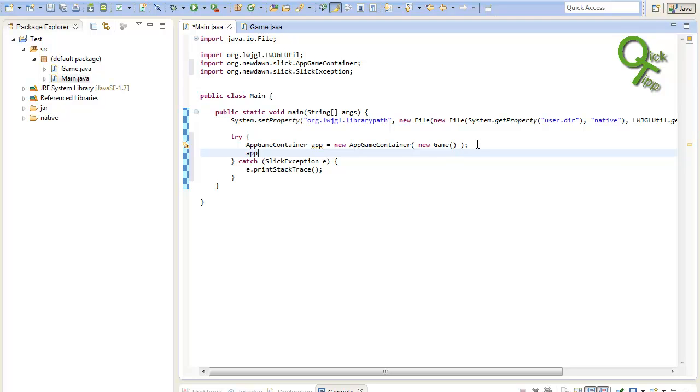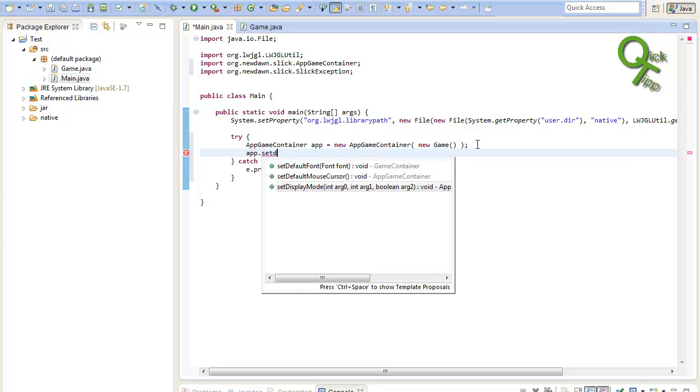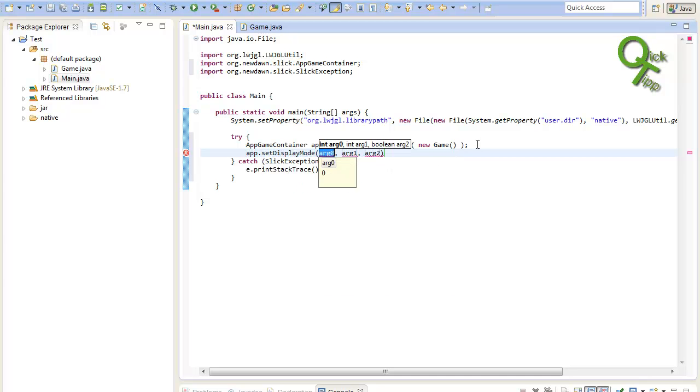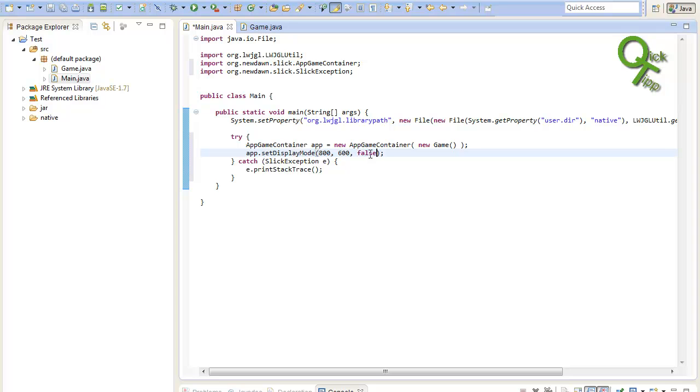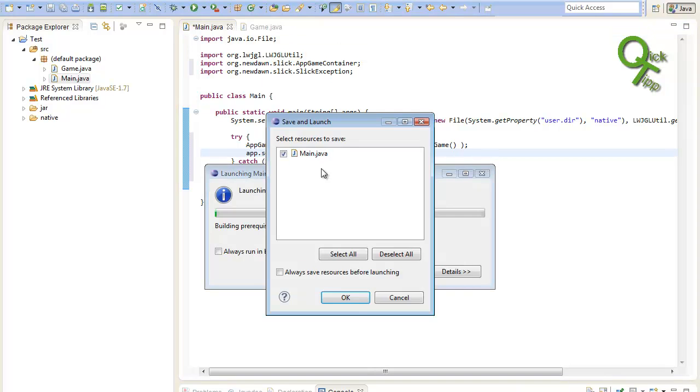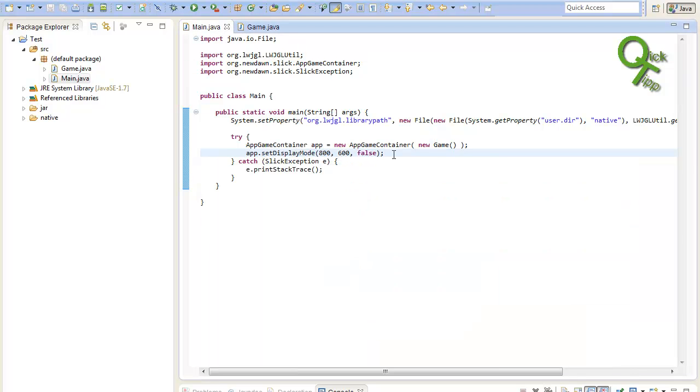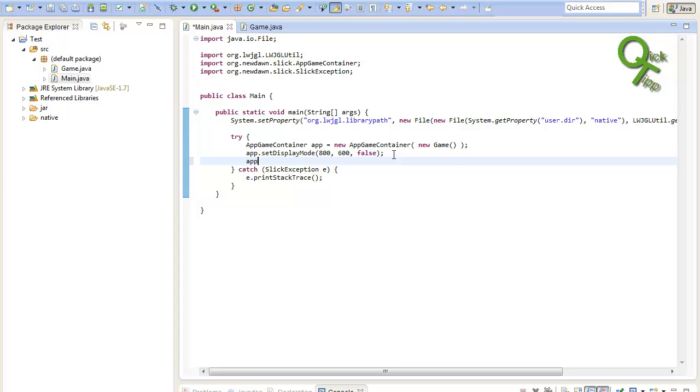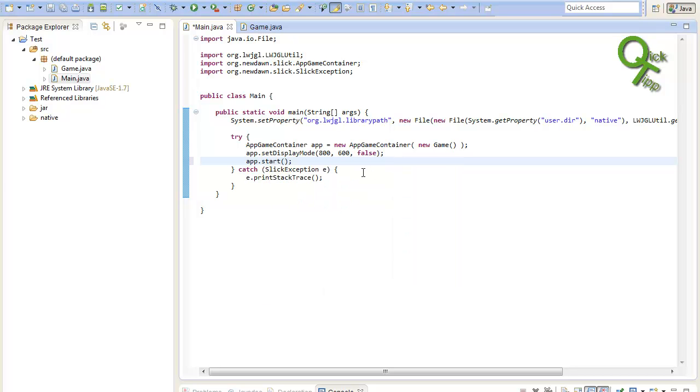To actually render this AppContainer on the screen we will need to set its display mode and we will need to start it. To set its display mode we just call a method from the AppContainer. So we can write App.setDisplayMode. It will take three arguments. First the width. Then the height. And then if it's full screen or not. I will make our window 800 to 600 pixels. And not full screen. I would recommend you not to use full screen in debugging because it's just nasty to have a full screen app all the time. If we now hit run nothing will happen because we need to start the AppContainer. So just type app.start to start the AppContainer.